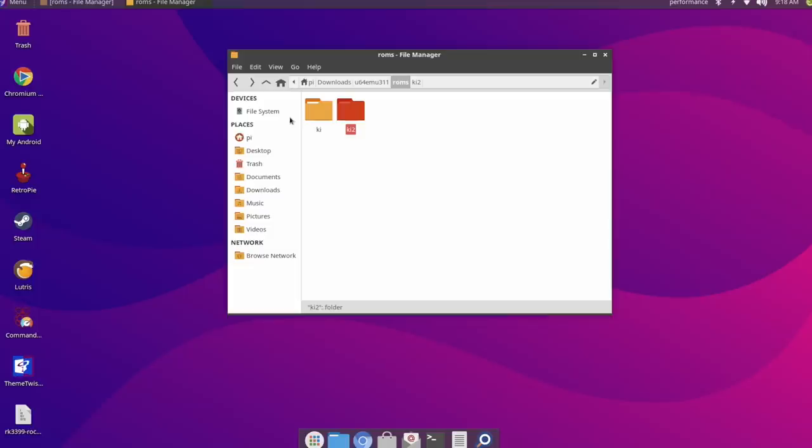But like I mentioned, I'm having issues with Killer Instinct 2. I will leave a few links in the description to different videos showing it running on a Raspberry Pi 4.